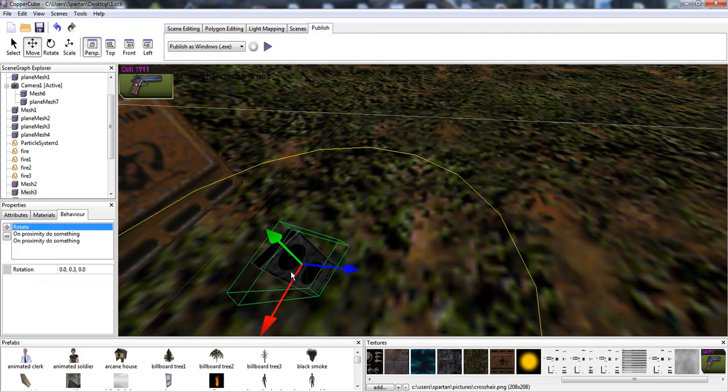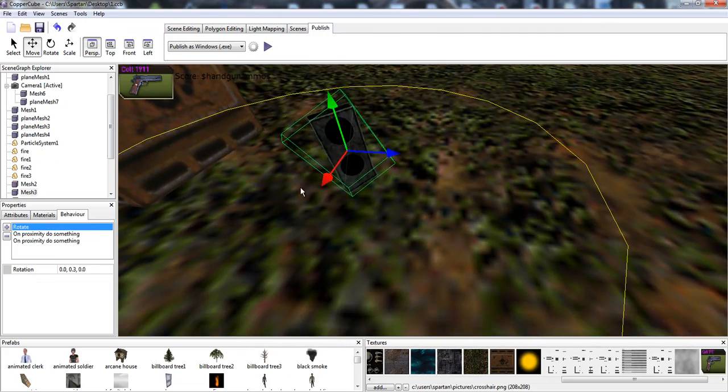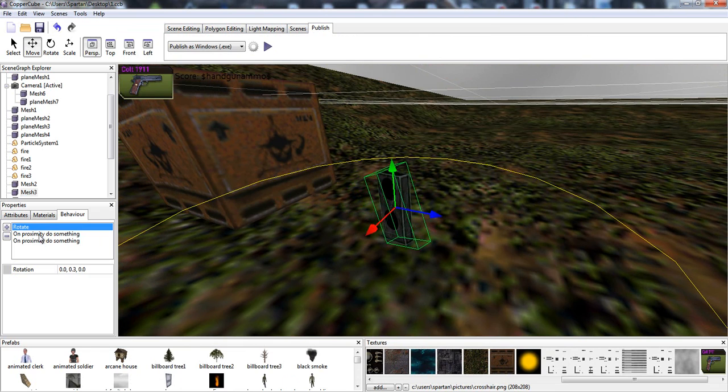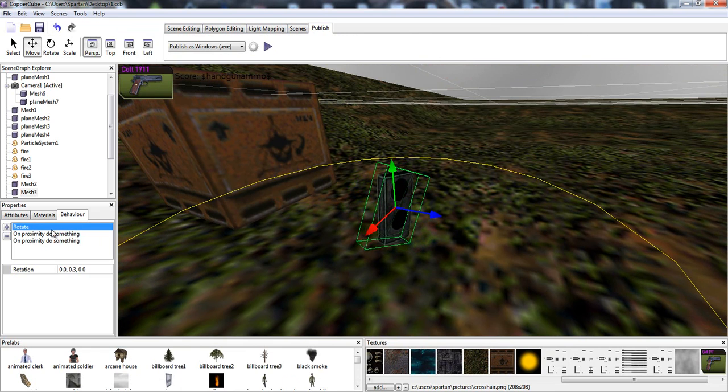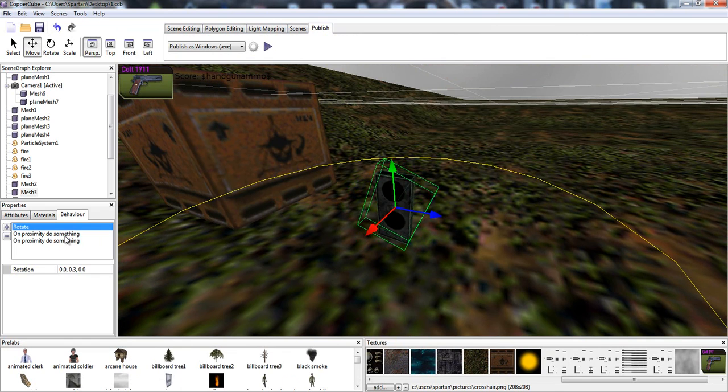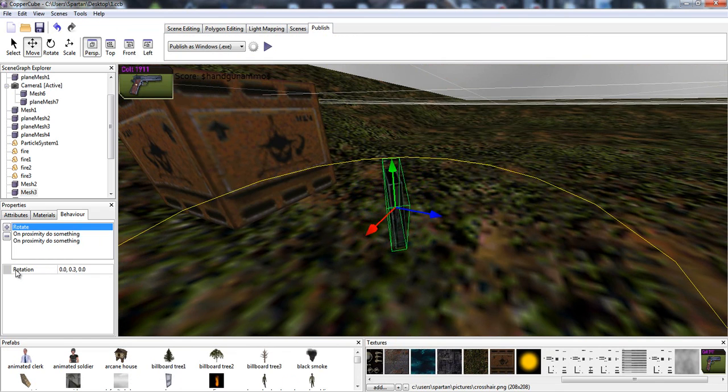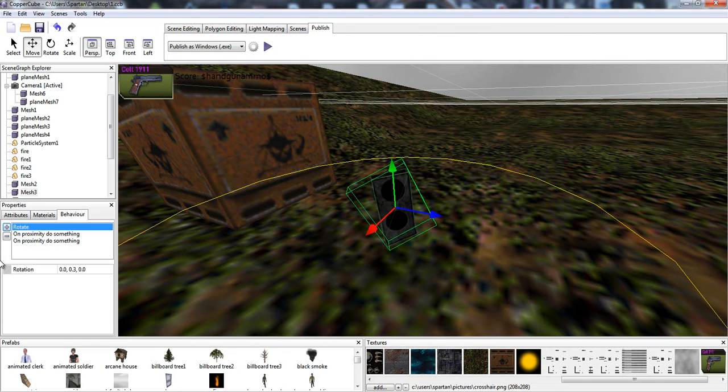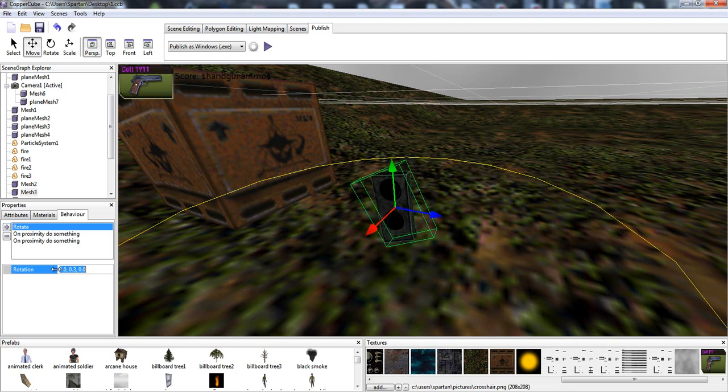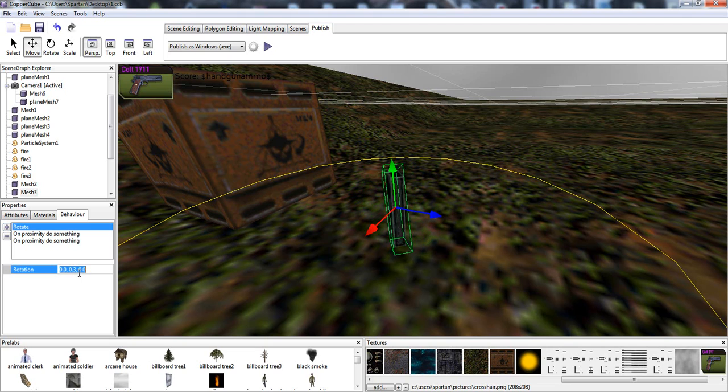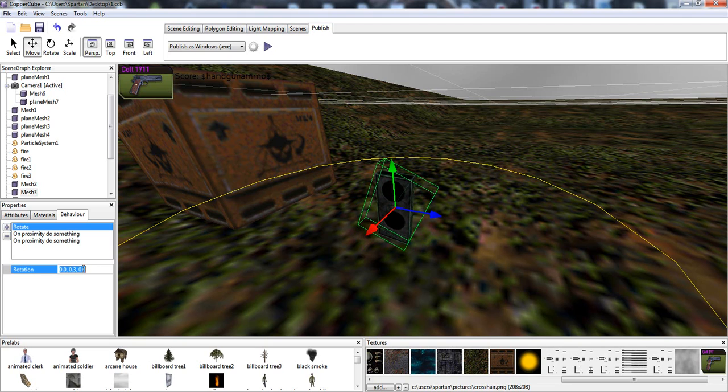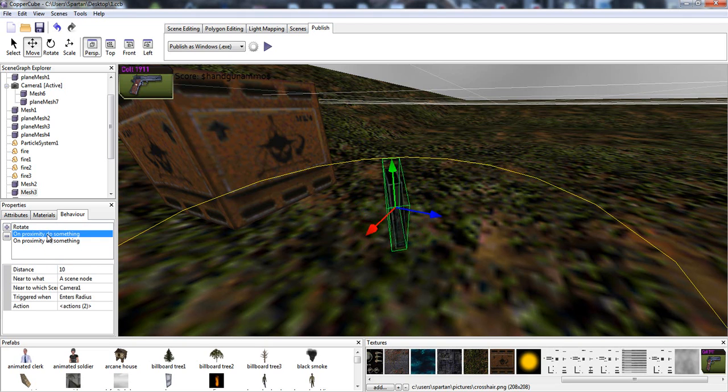We have an ammo pack over here, so we're going to go straight to here and we're going to say rotate. You guys know how to rotate something in CopperCube if you've seen my previous videos. Just add rotate and choose what number you want to rotate, what speed, and how you want it to rotate.